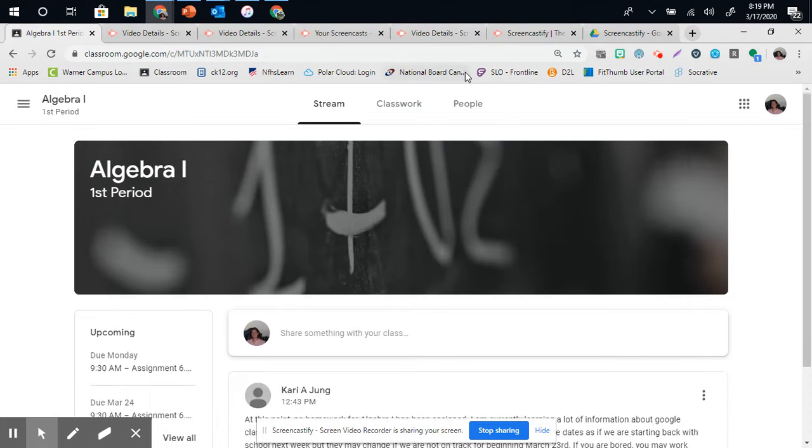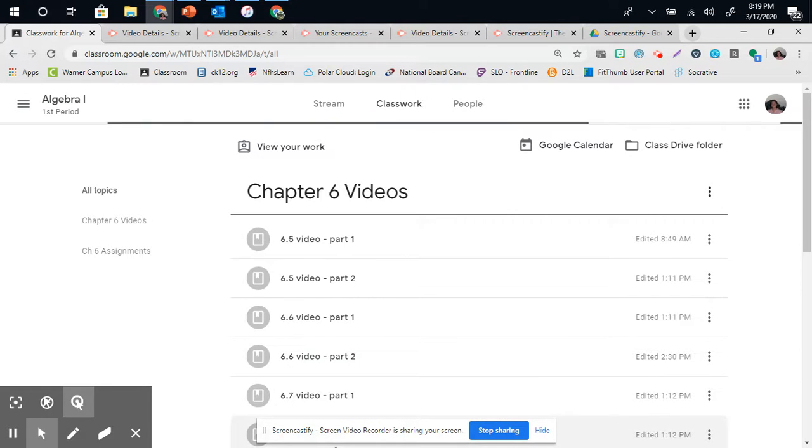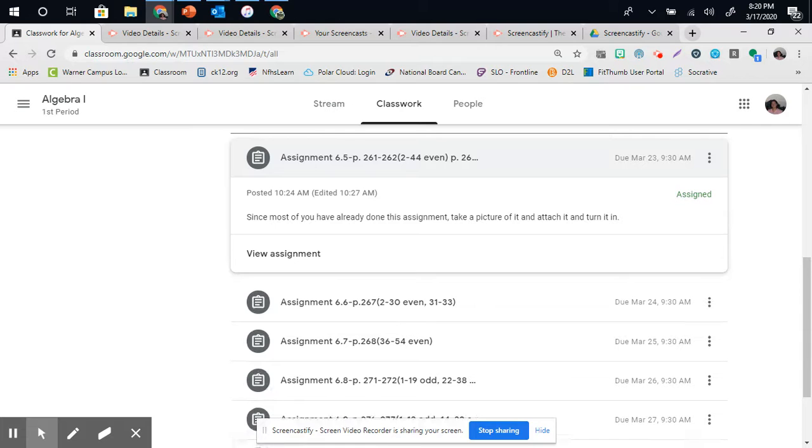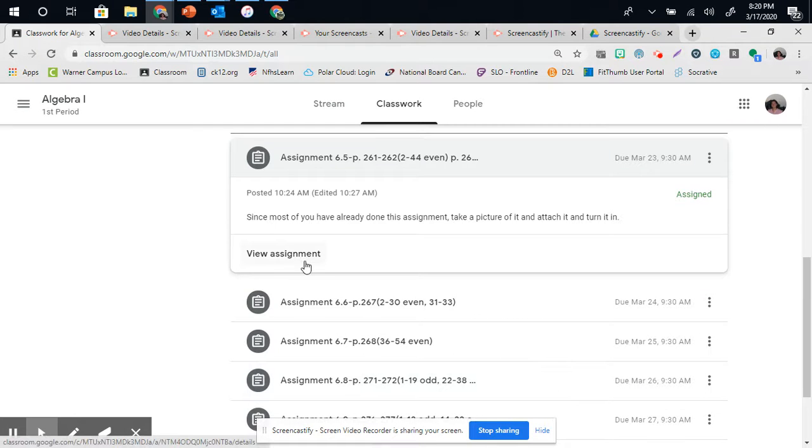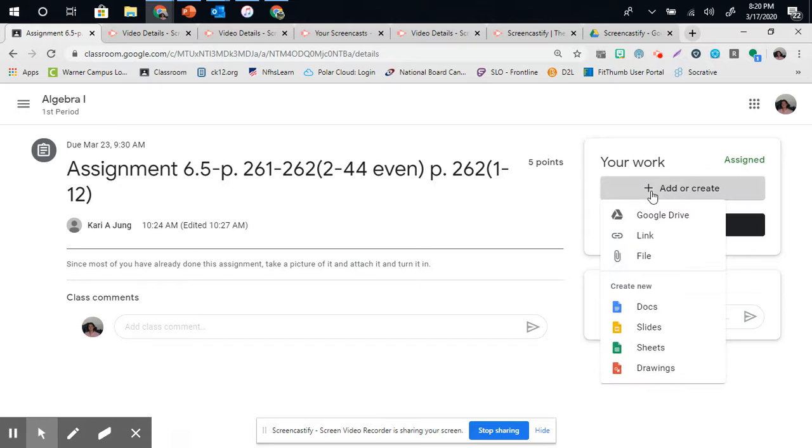So, if I was going to turn in work for this, I can click here, View Assignment. From View Assignment, I can add or create.